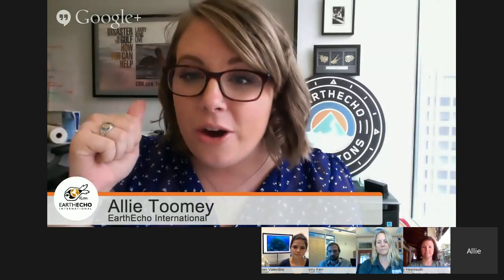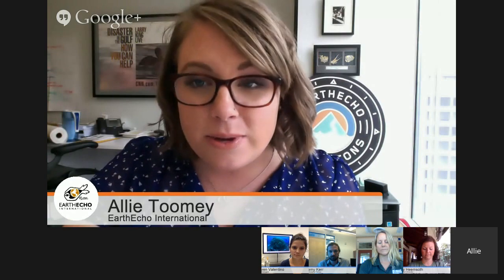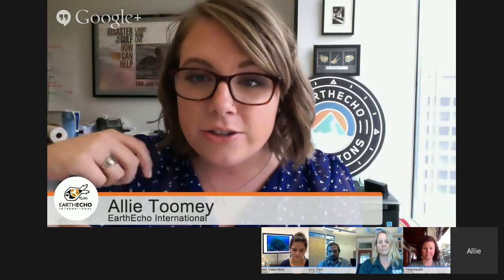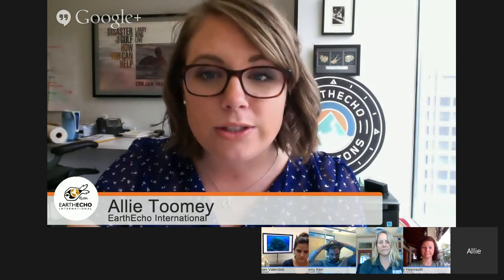Go ahead, give us your questions. We're going to try to get to as many of them as we can. We'll be answering them a little bit closer to the end of the Hangout, but keep them coming the whole time.